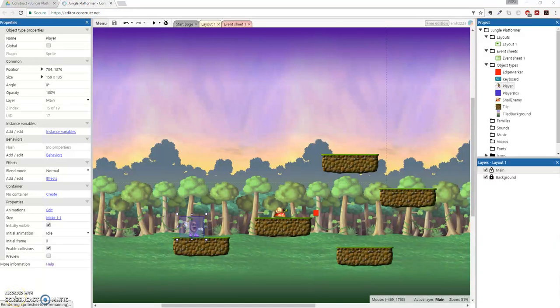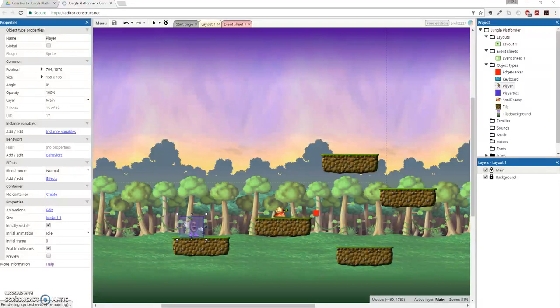Alright, welcome to the last episode of our platformer tutorial. We are at number 10. And really right here we're just sort of making little modifications to make this a more enjoyable kind of game.